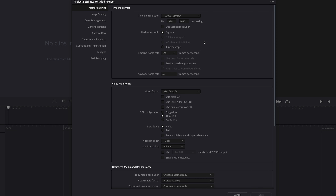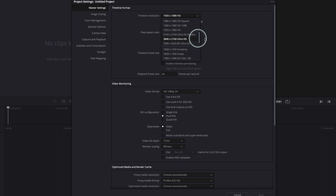We need to change the default settings to save time. You already know what project you're making most of the time — whether it's a YouTube video, a short film, or something else. You know what your project needs: a full HD timeline resolution or a 4K resolution. So in order to save time, you'll want to create a preset. But before we create the preset, let's go ahead and change a few settings.